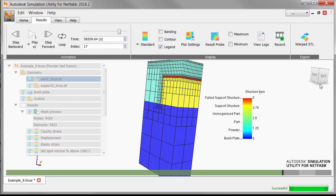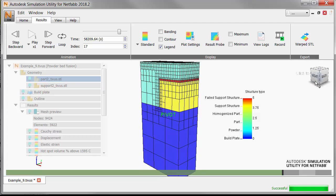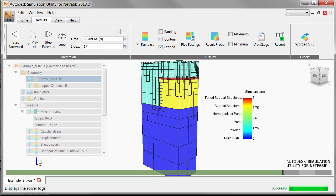So this display predicts failure along the critical interface between the part and the support.